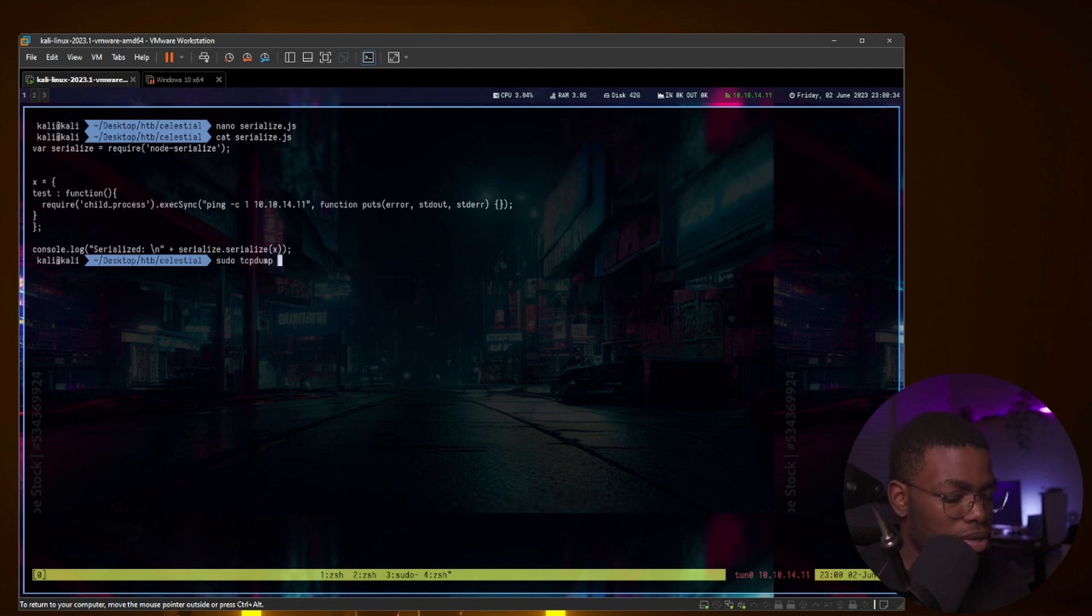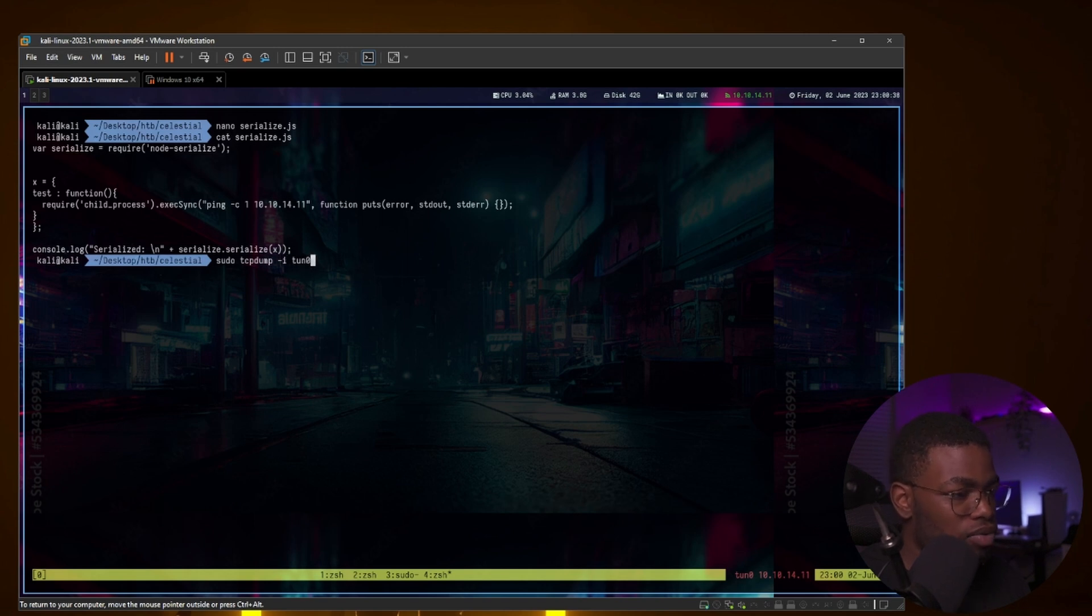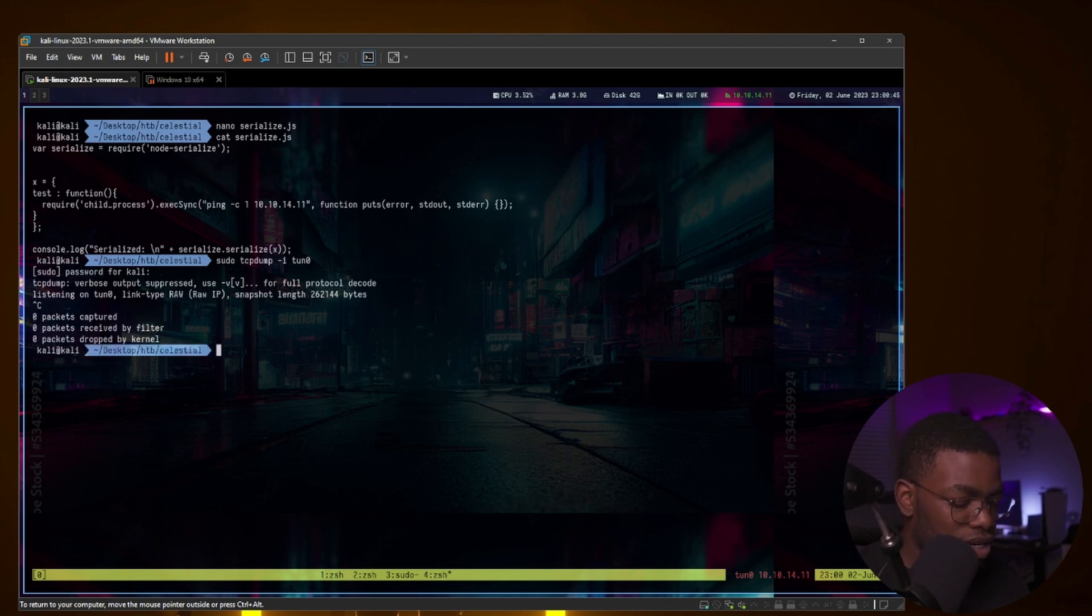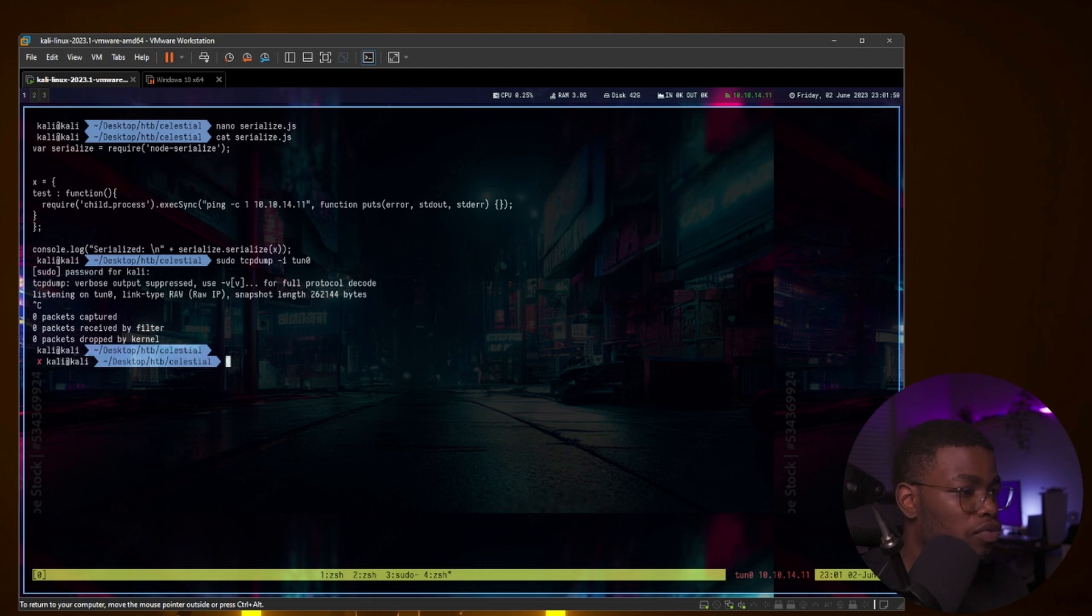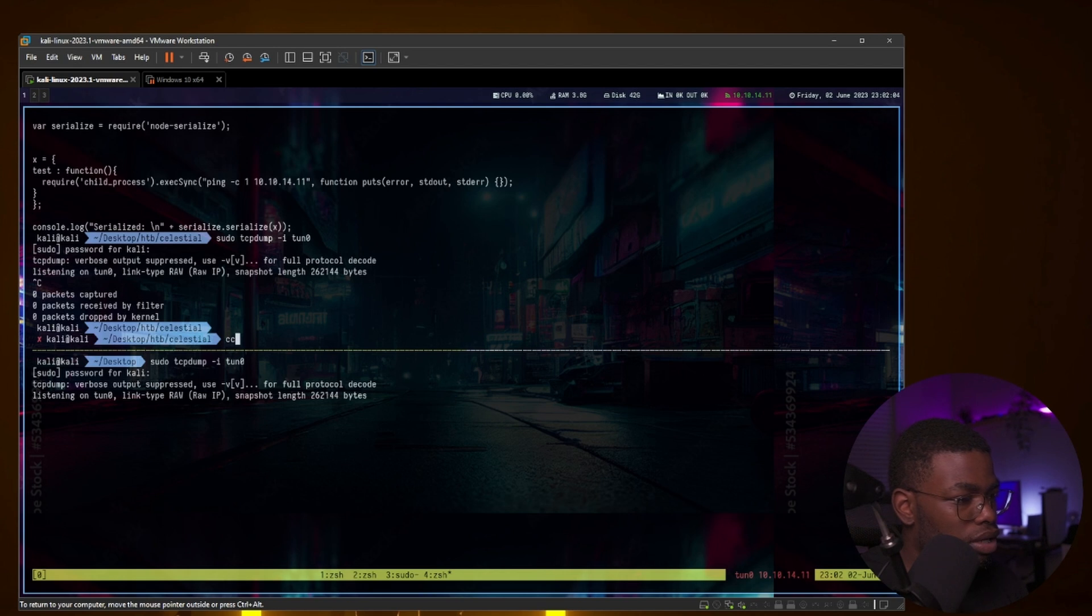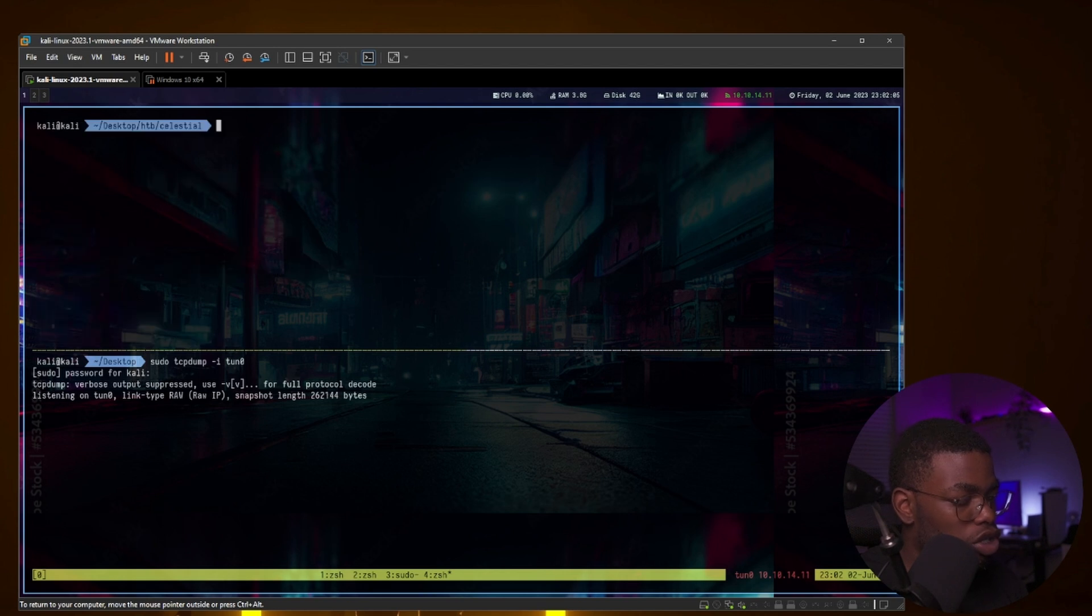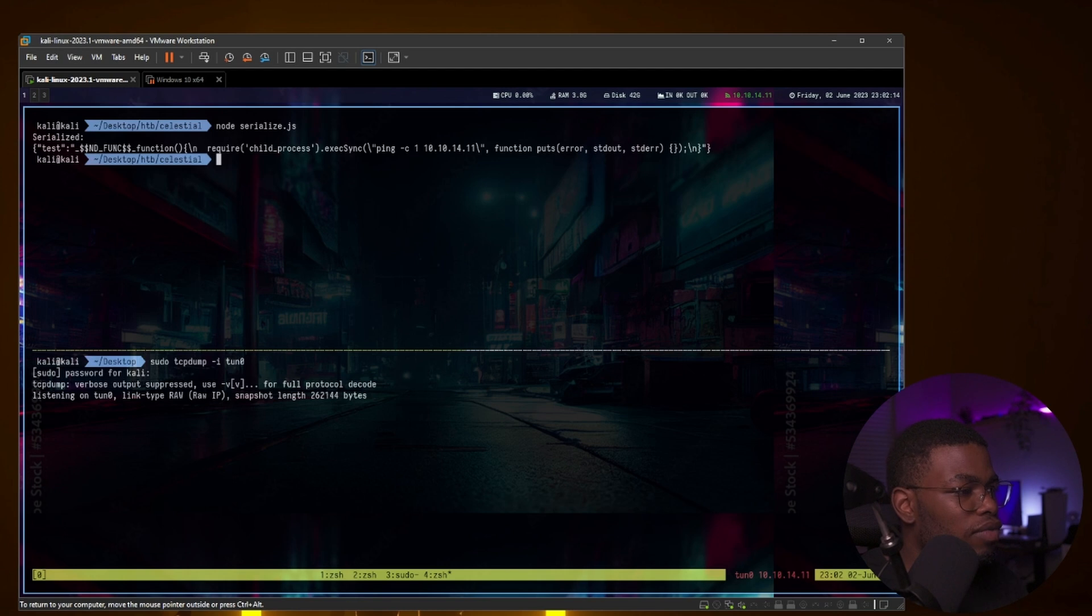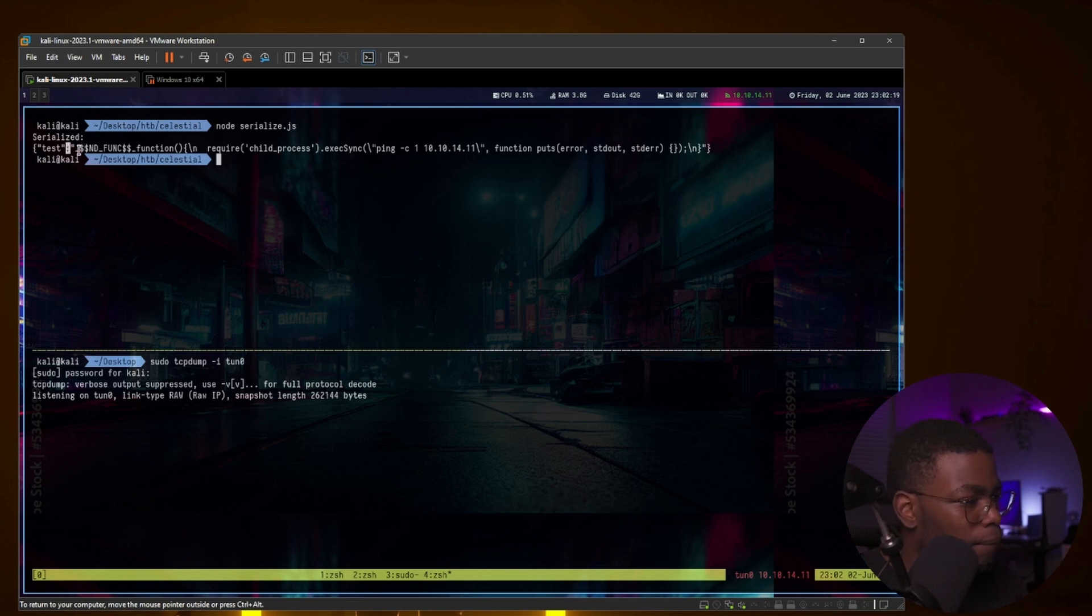We can save that. If we cat serialize, there we go. We can sudo tcpdump. We have that, but we still need to run the serialized thing though. Before we run the sudo tcpdump, which we can do in another pane, we want to run this serialize package, node-serialize, whatever. And whatever it spits out is the serialized version of what we want, which is this part right here, all the way until here. That should be it.